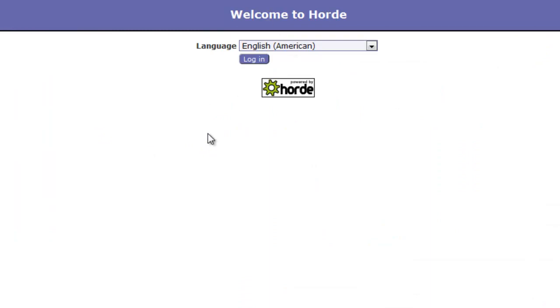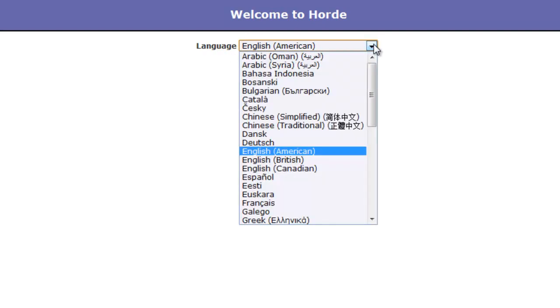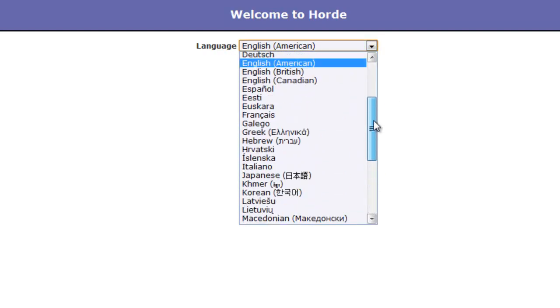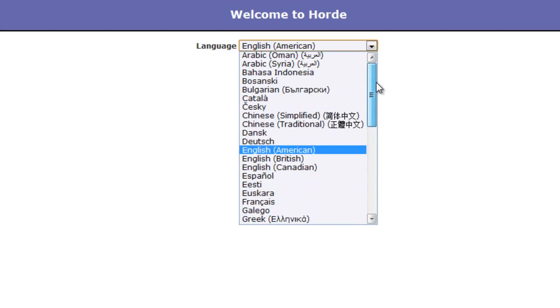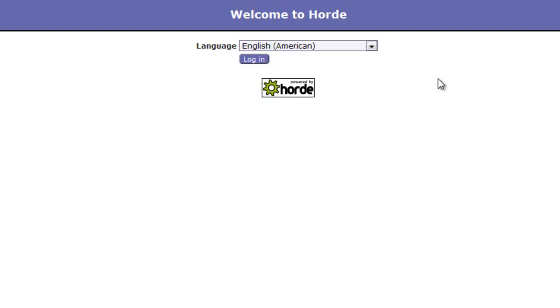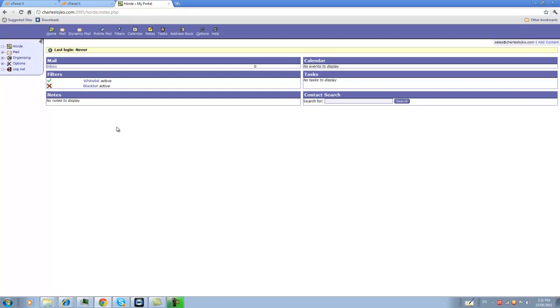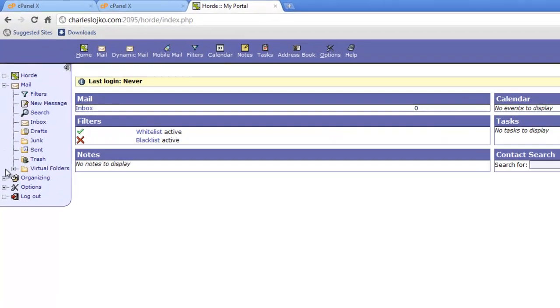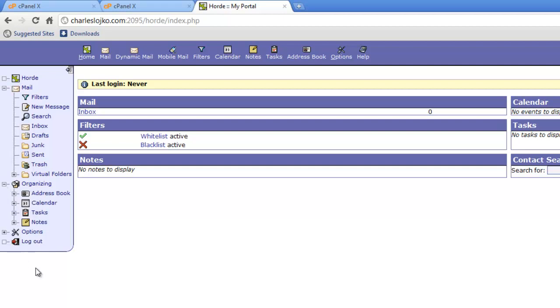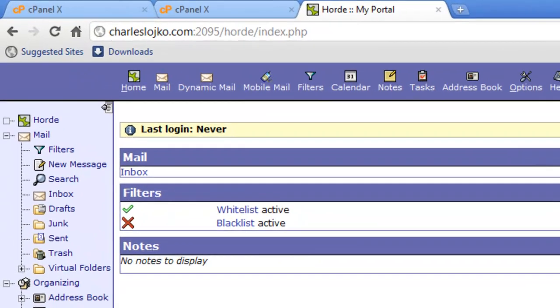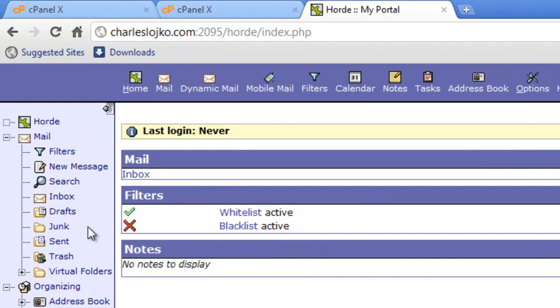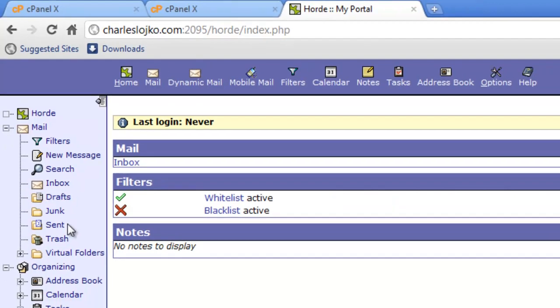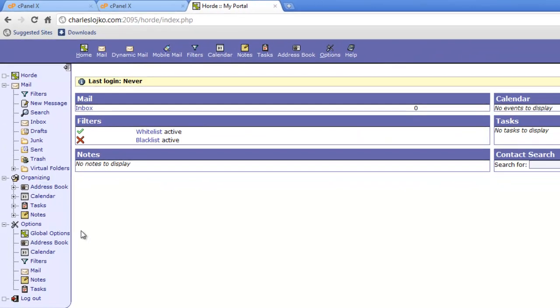And you've come to a screen that says Welcome to Horde, and you can choose the language. You'll notice that there is a myriad of different languages available. Click on Login, and you'll see it's a very rich interface with a special drop-down menu and a system. So, you have filters, new message, search, inbox, drafts, junk, sent, very advanced interface.